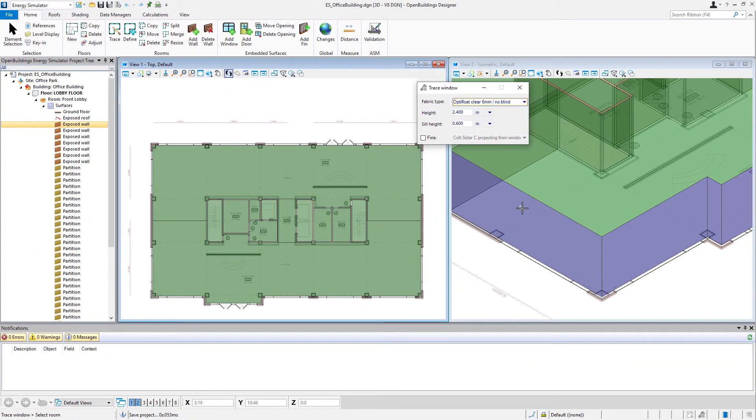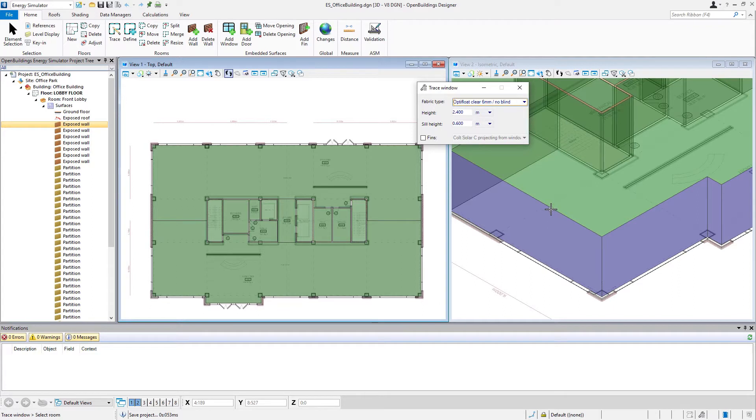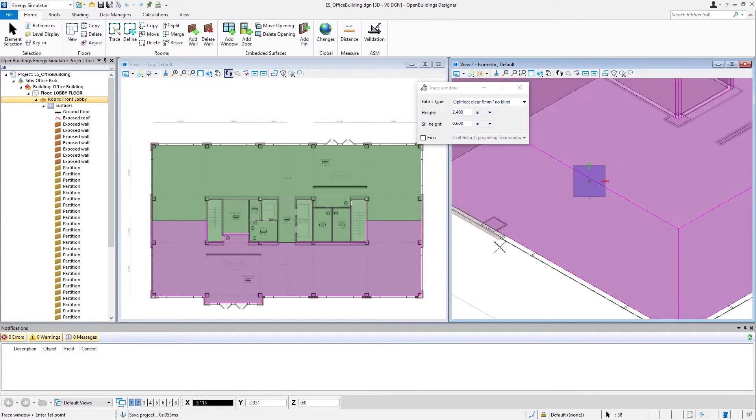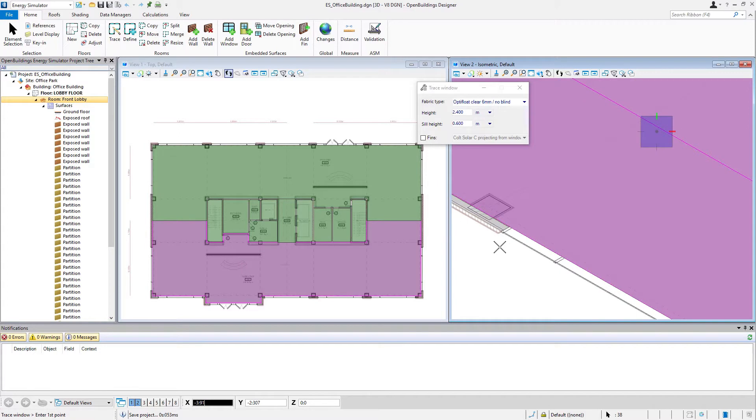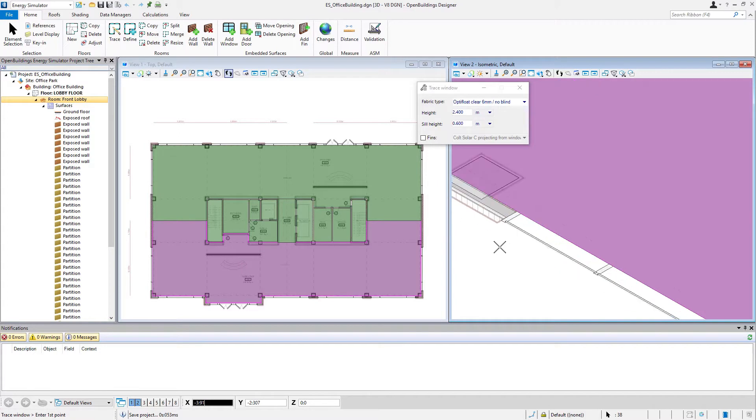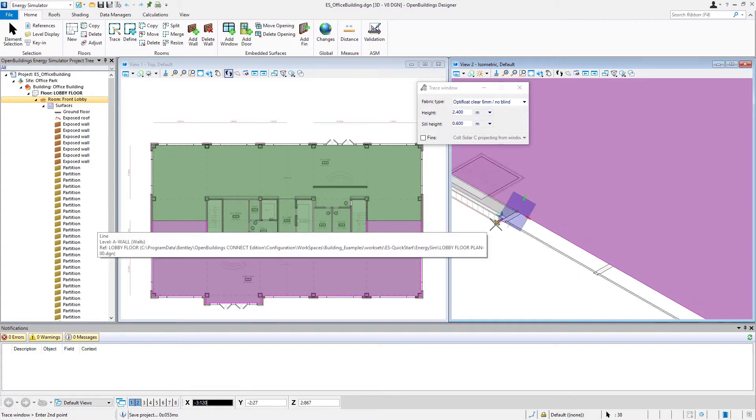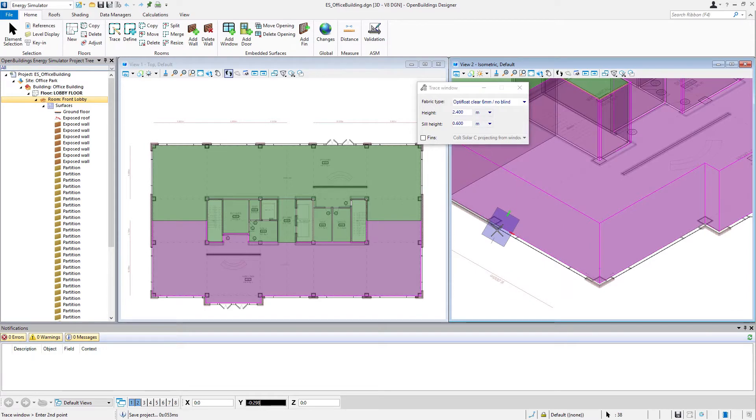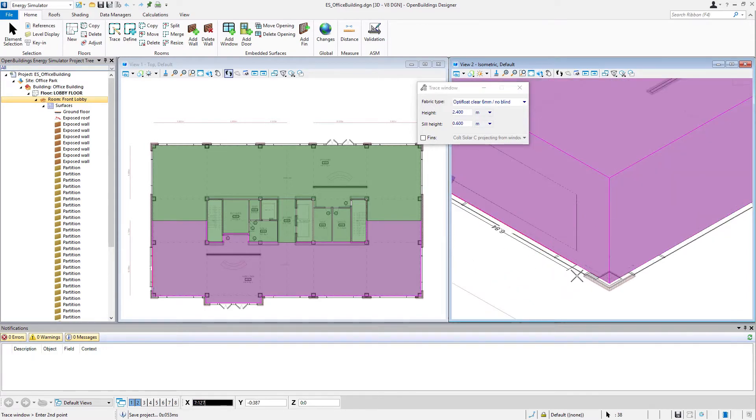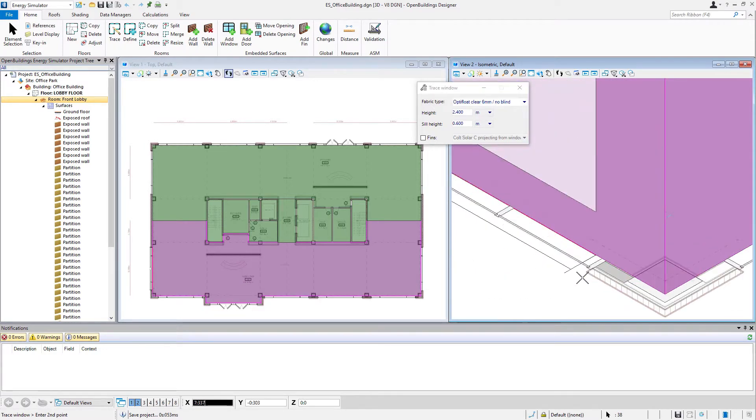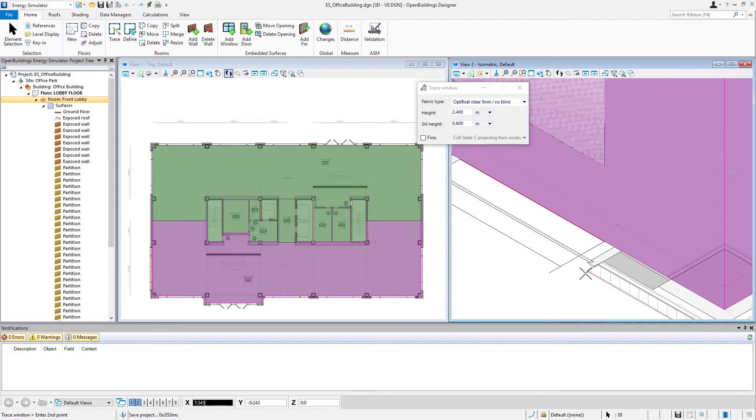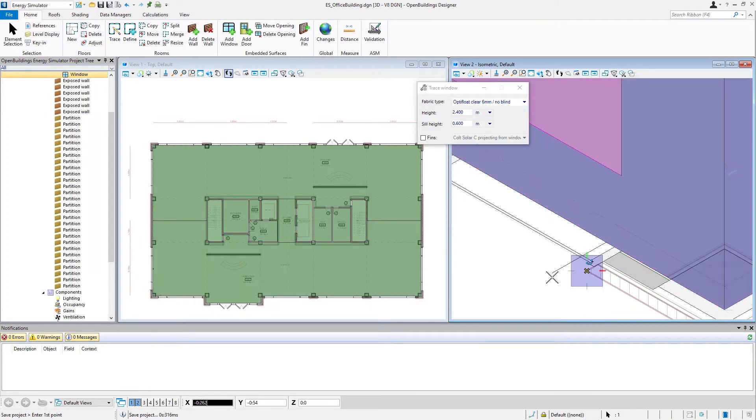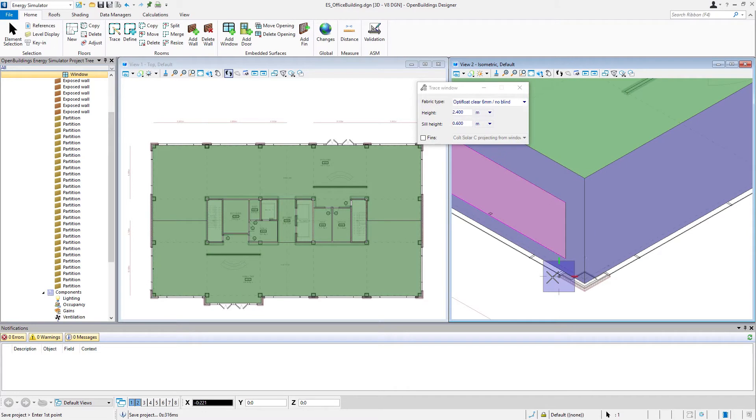All we're going to do is select the room where we want to place the embedded surface. It will highlight, then we're just going to come down and trace our floor and indicate where that window is going. We basically drag from one point where we're using our AccuSnap here and snapping to the edge of the brick.